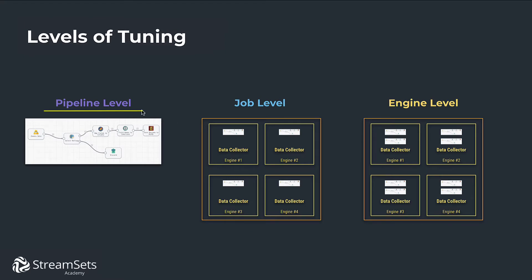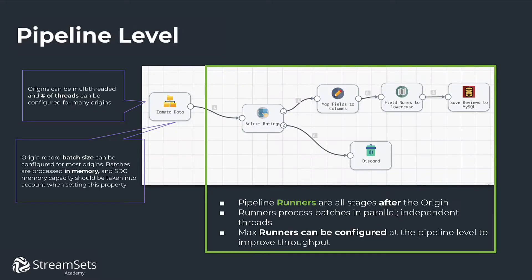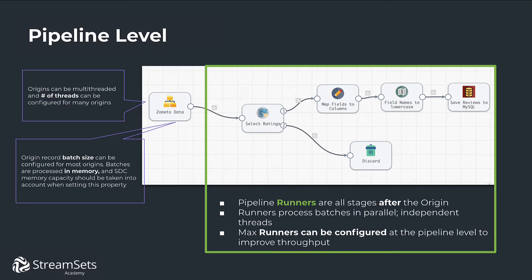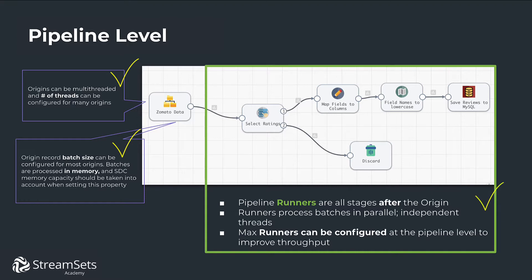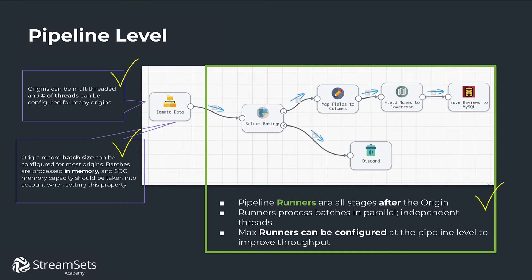Tuning at the level of a pipeline, a job, or an engine. Talking about tuning at the pipeline level, we've got to mention that origins can be multi-threaded and the number of threads can be configured for many origins. Origin record batch size can be configured for most origins. Batches are processed in memory and the StreamSets data collector memory capacity should be taken into account when setting this property. Notice that pipeline runners are all stages after the origin. Runners process batches in parallel creating independent threads. The maximum number of runners can be configured at the pipeline level to improve throughput.